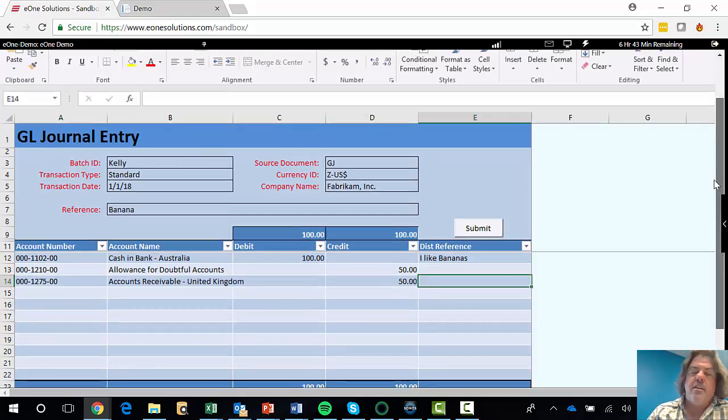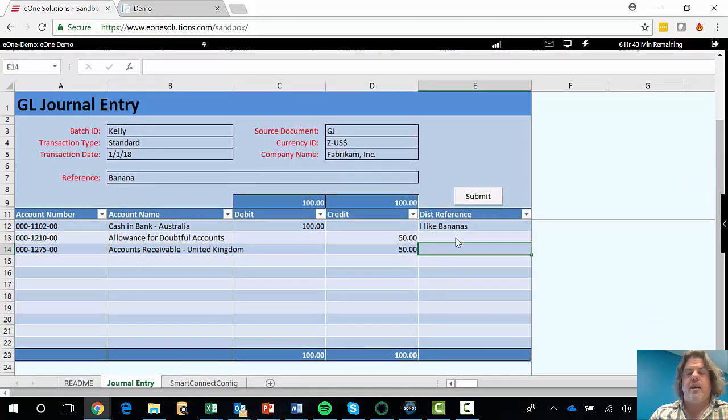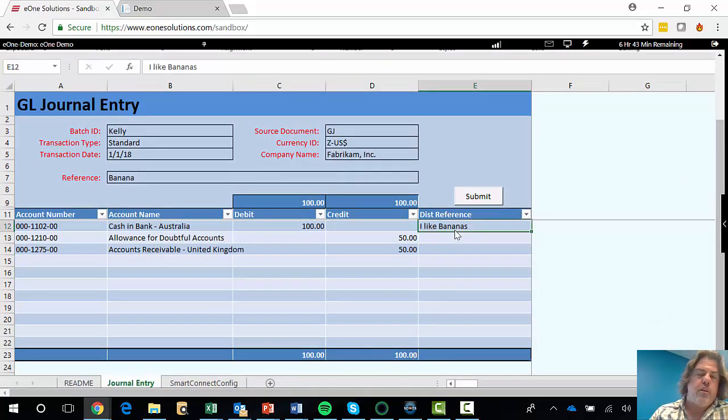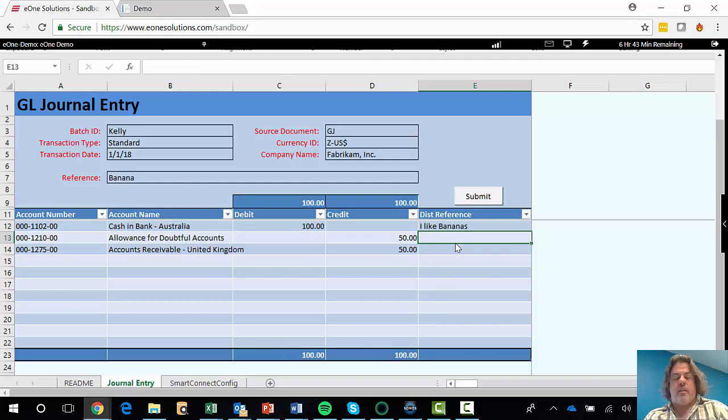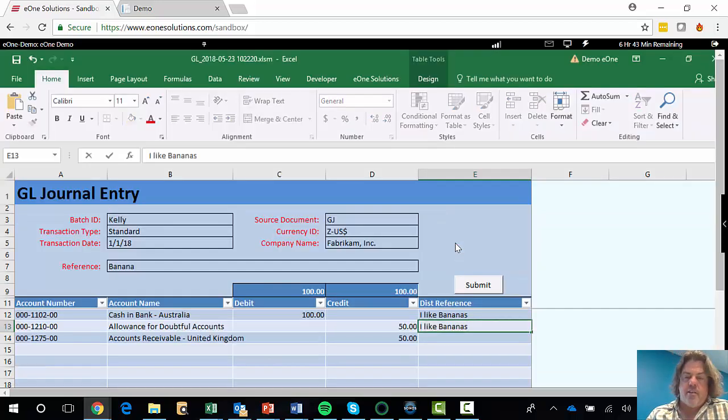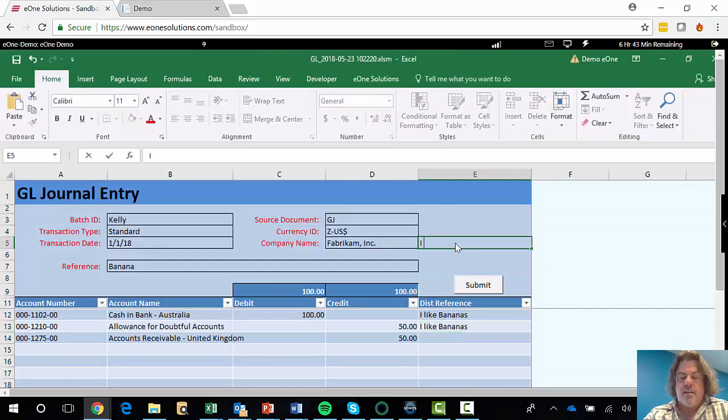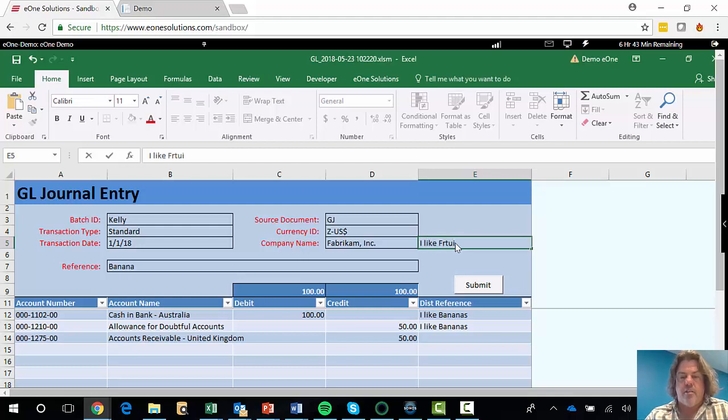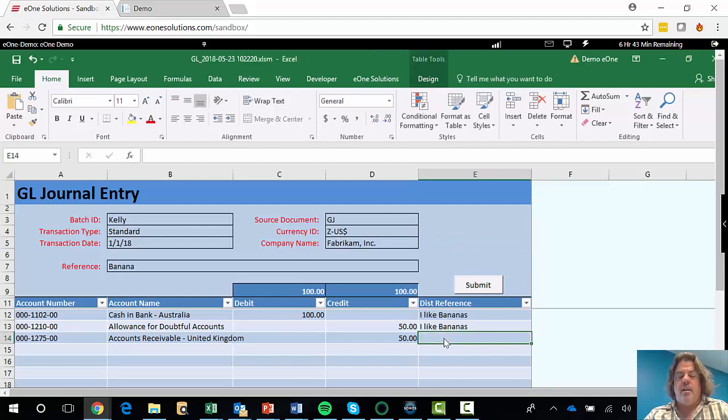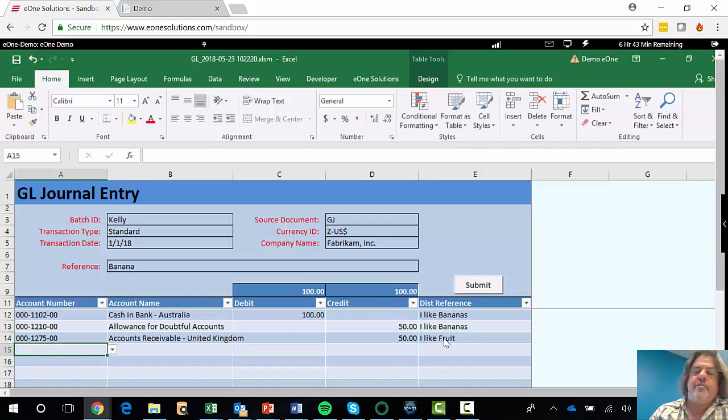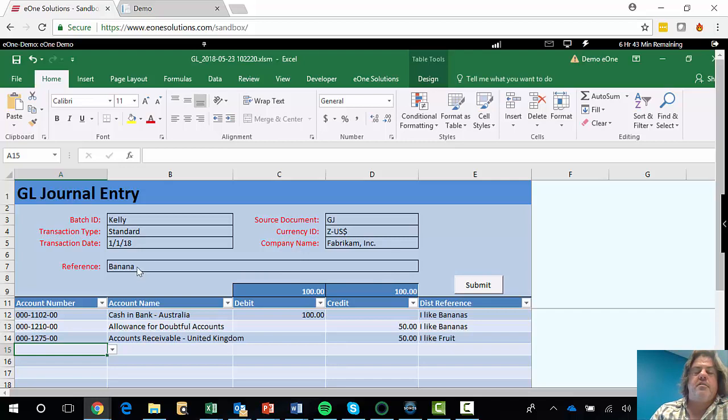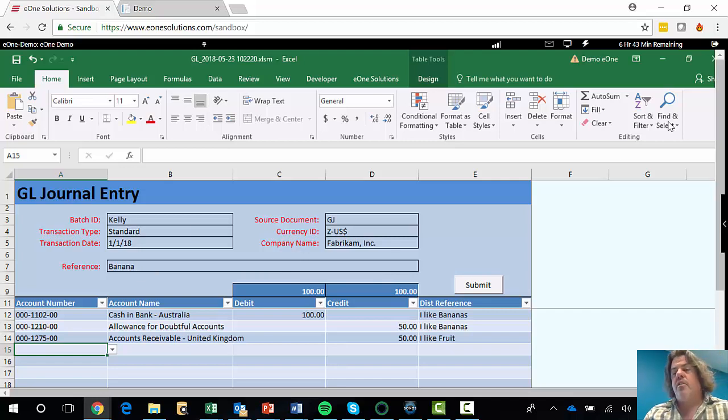Now, the journal needs to balance. So I've got 100 and 100, so that should be good. I could put an individual reference in here for each one of these. I'll go with bananas, and I like fruit for the next one. I like fruit just to see that it's real data coming through. I've just typed that in. And that is the reference up here for the main journal.